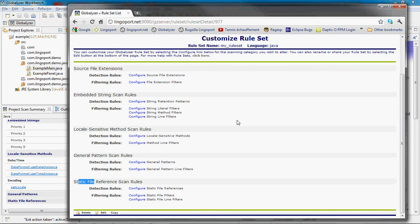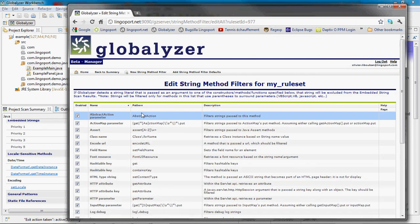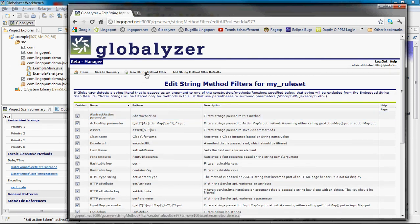I want to filter strings that are parameters to a method. Click on configure string method filters. Click on new string method filters.